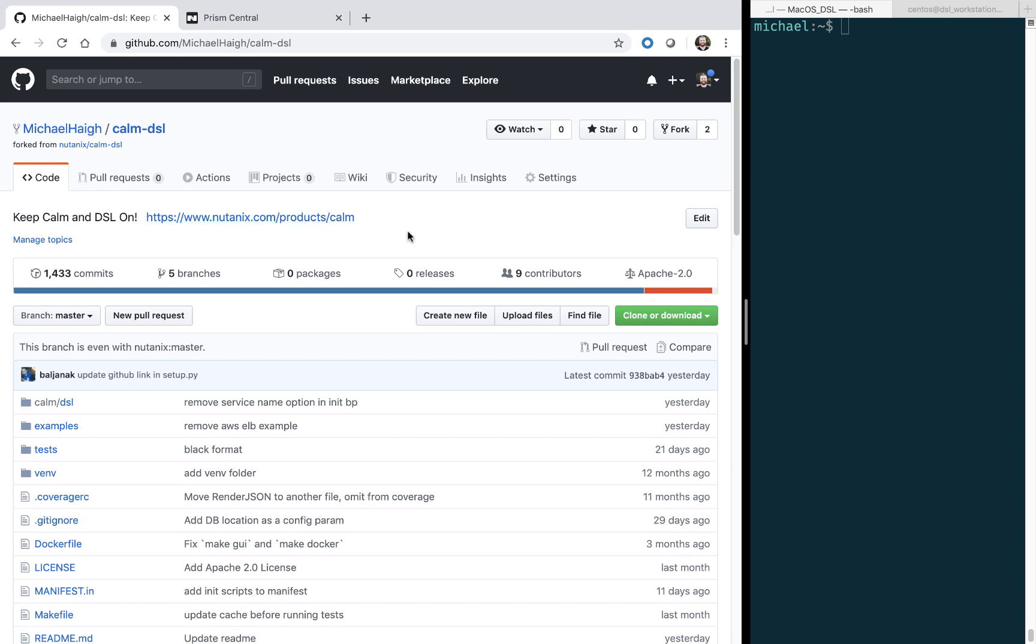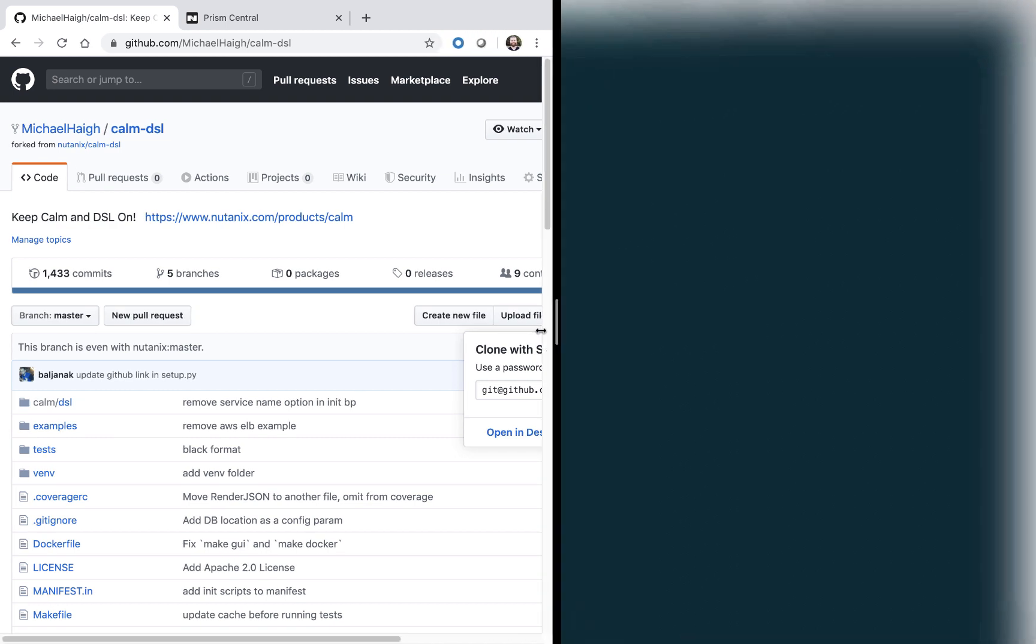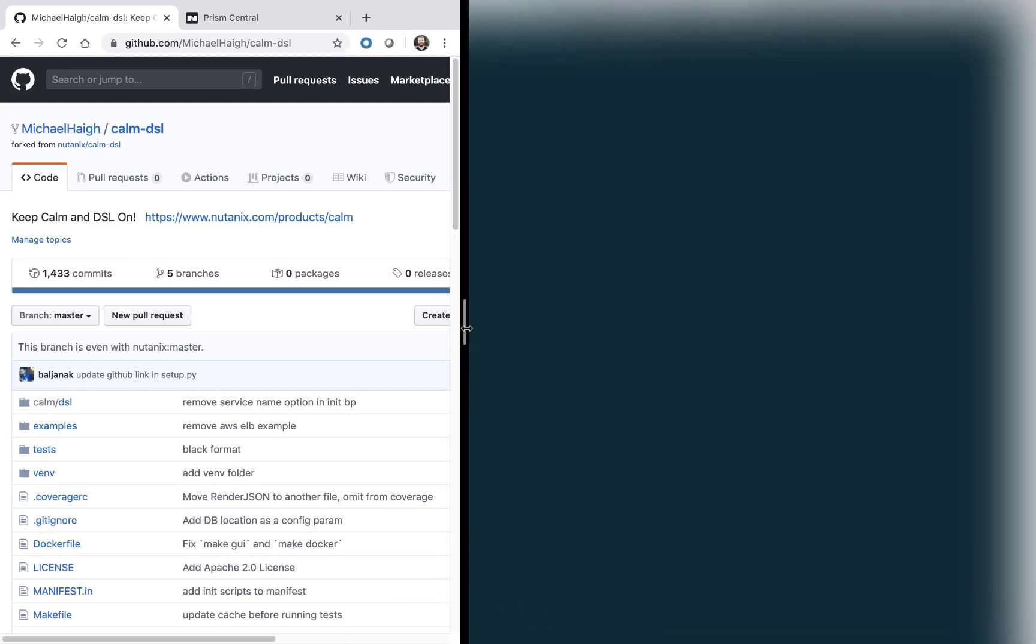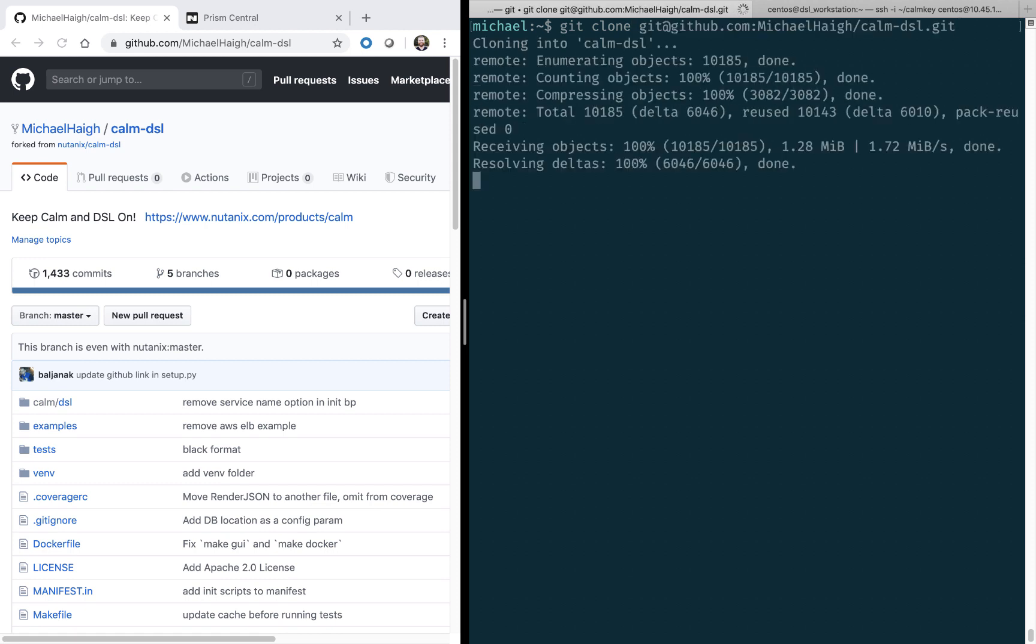So now that it's forked, we're going to go ahead and grab the URL for this repo, and I'm going to expand my terminal session, and do a git clone on this repo. That will copy the files down locally.